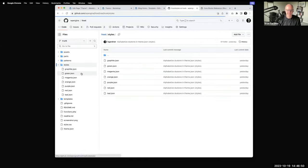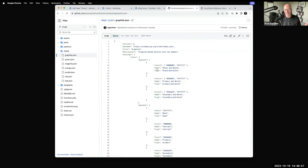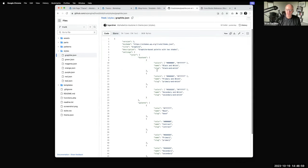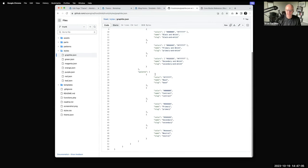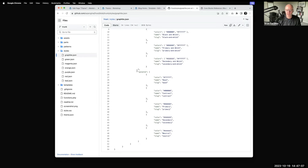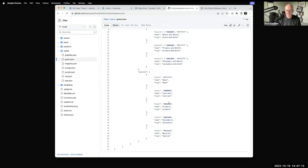Let's start with styles — these are all the JSON files. This is the graphite style variation. Basically the only thing I've done here is reset the duotone filters to use black and white, then reset the color palette. As an example, this hex code changes from blue to 006600, which is a green.